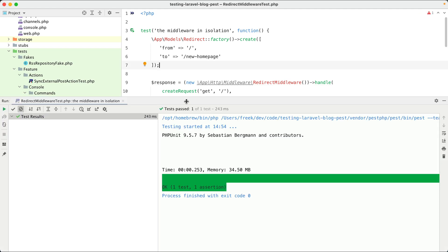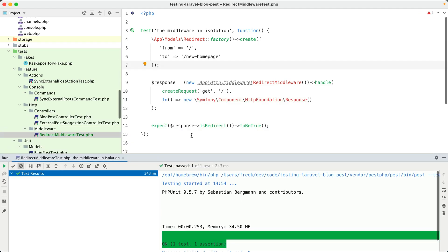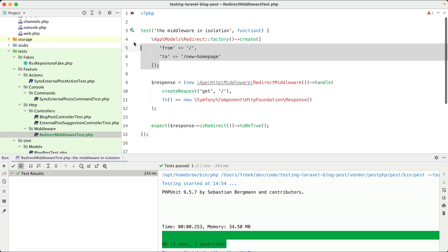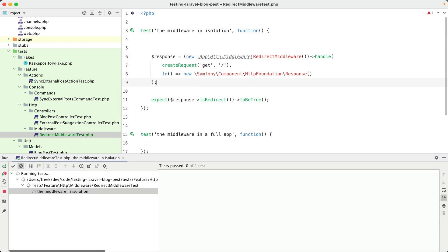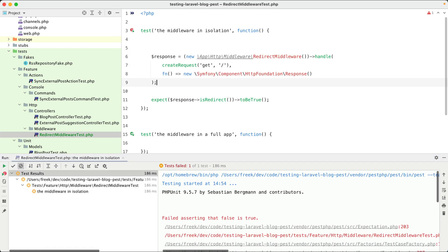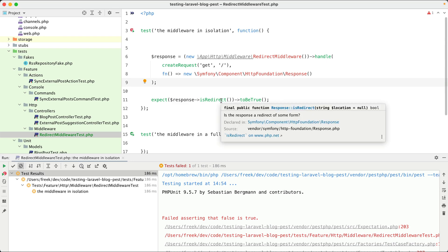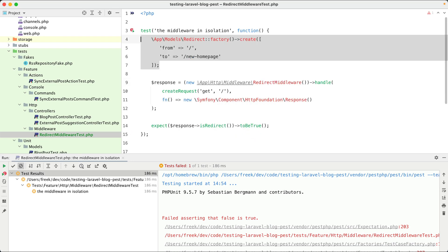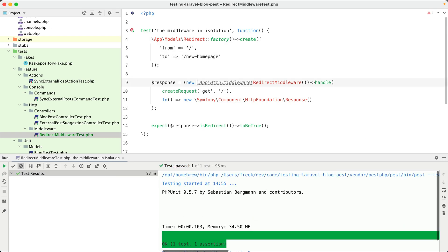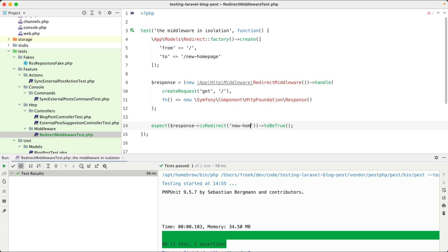Let's try to break it by just removing this redirect. Run it again and then it fails because this response isn't a redirect anymore. Let's make it green again and it works. We can make it a little bit more specific by adding the URL to which we redirect here. So that is the new home page.